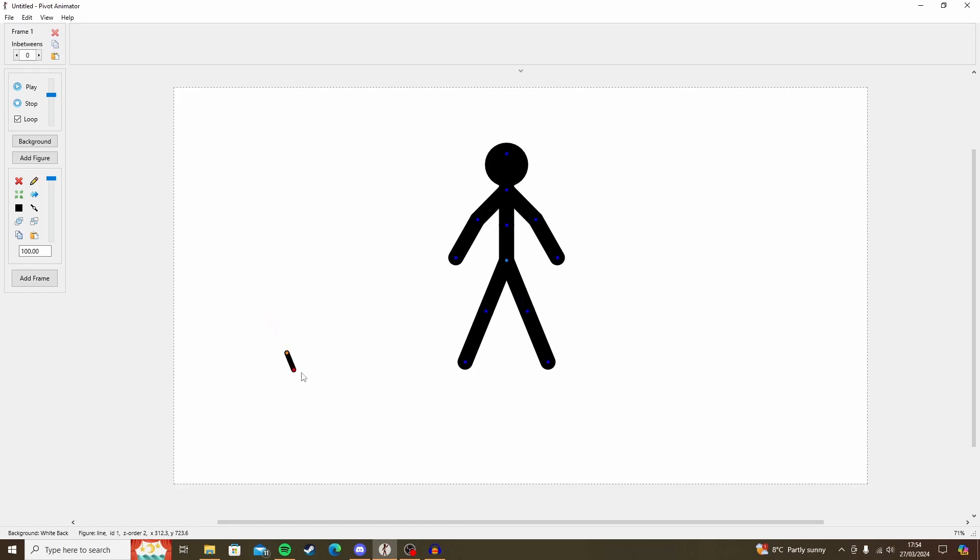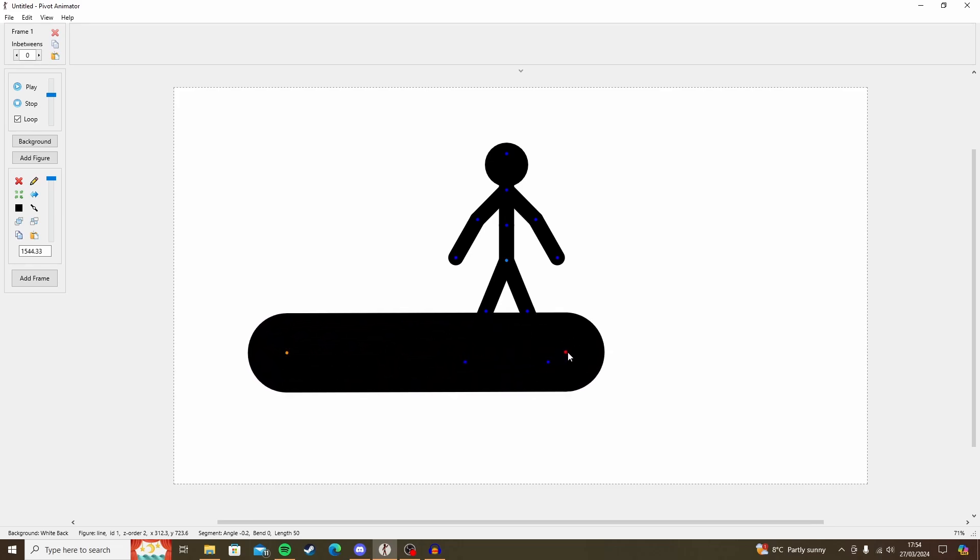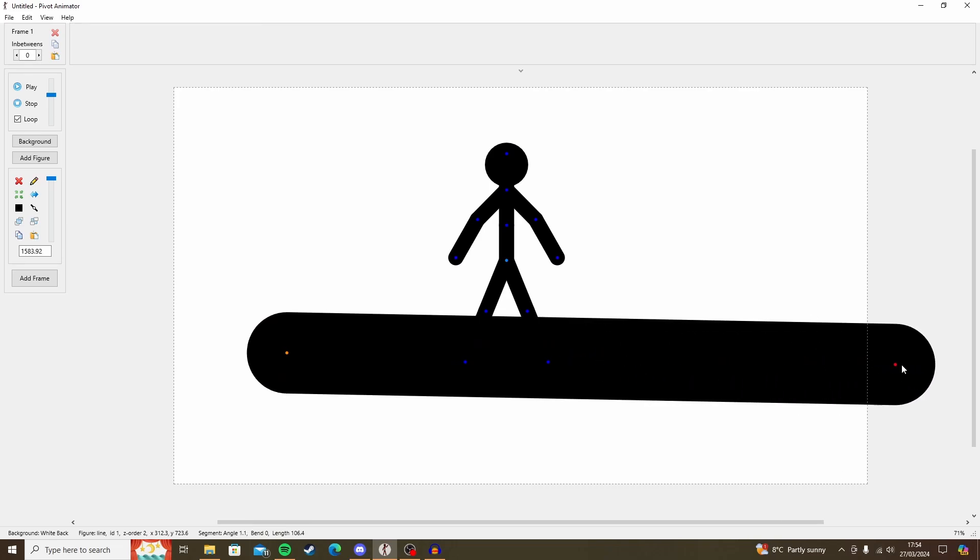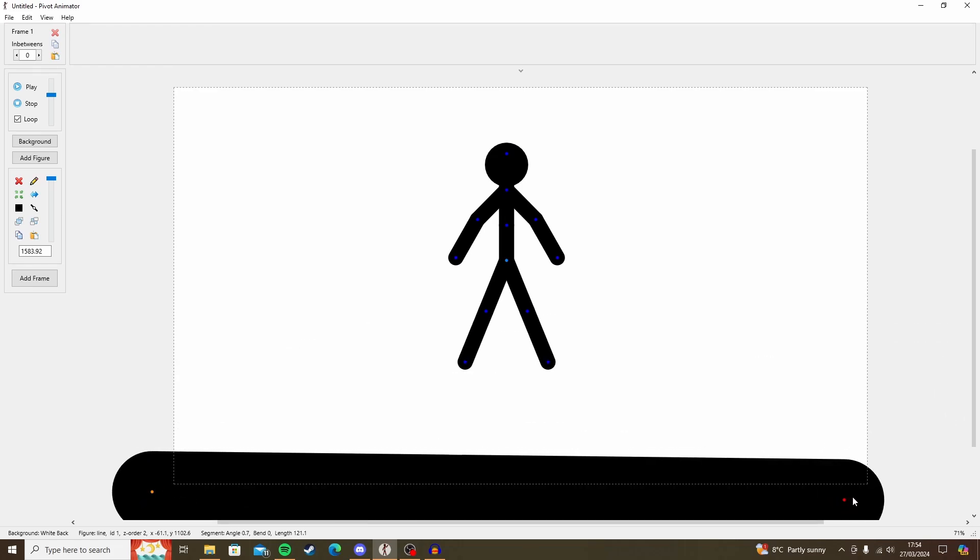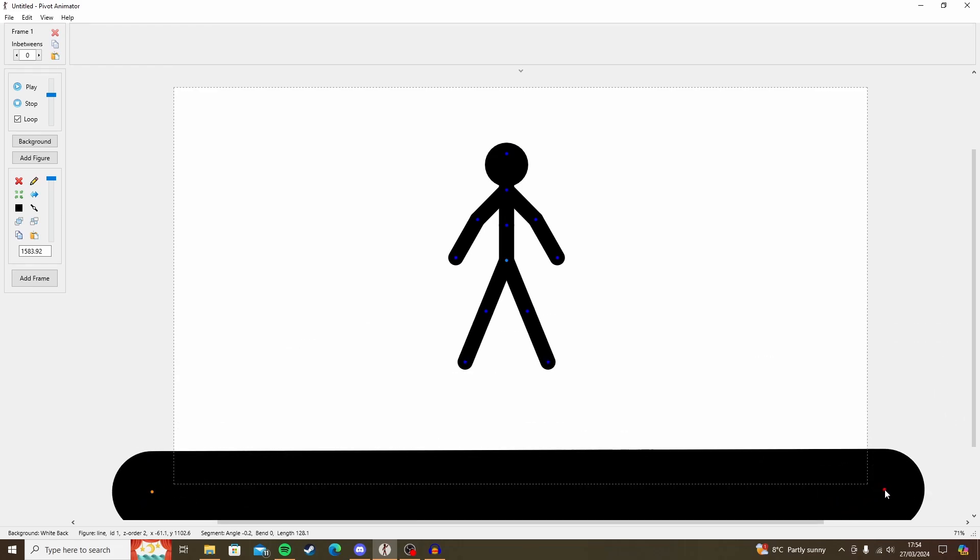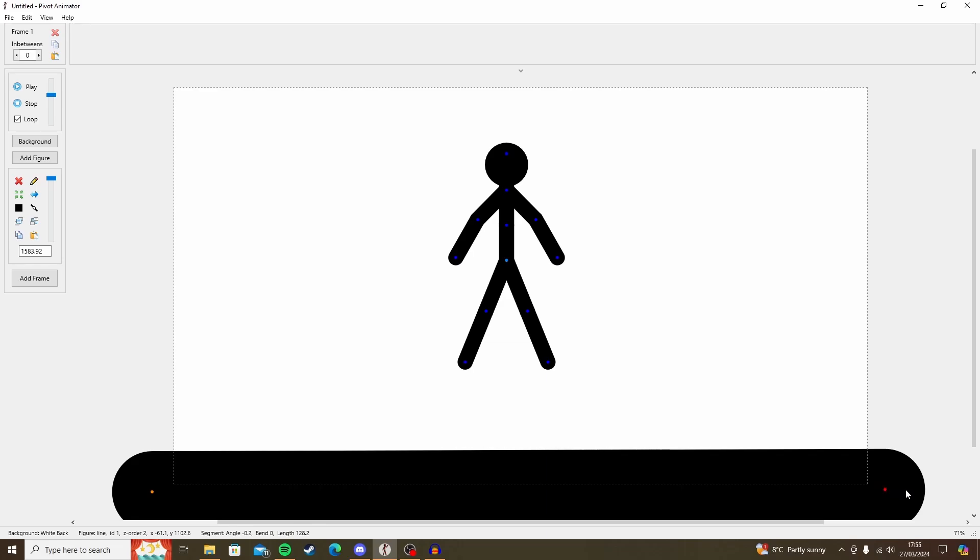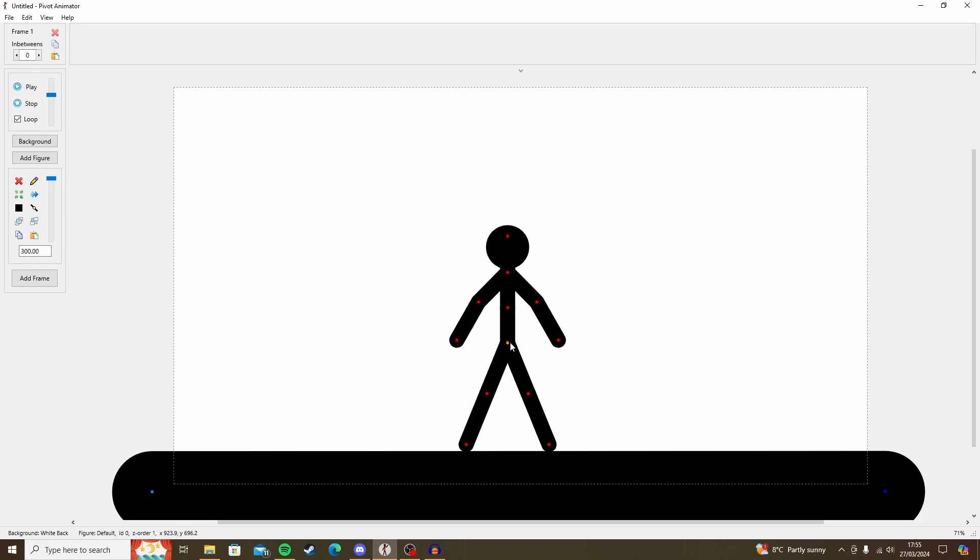But this is too small to be a ground plane, so pick up the pivot point, hold down alt on the keyboard and drag, and you can scale it up. If you hold down control, you can then extend it. And now we can put this at the bottom of the screen. And there we go. This guy can now stand on something.